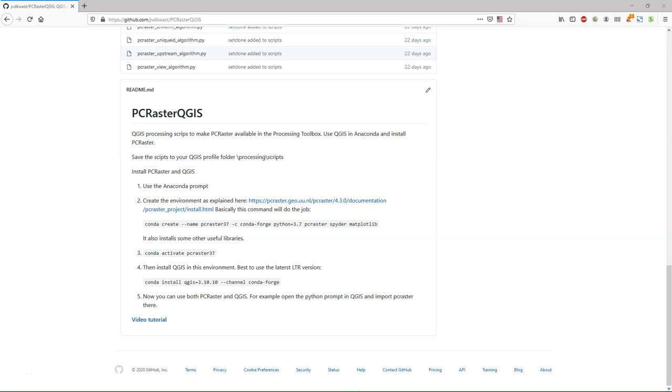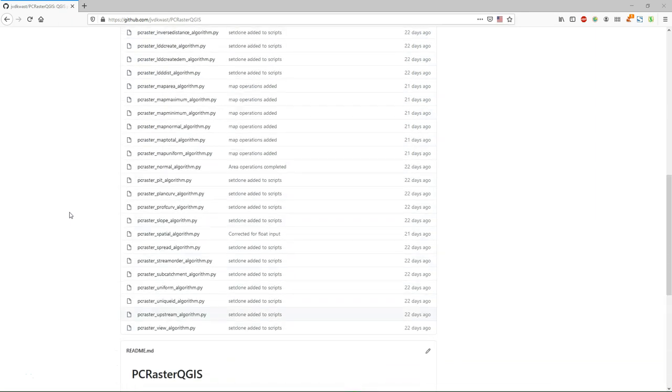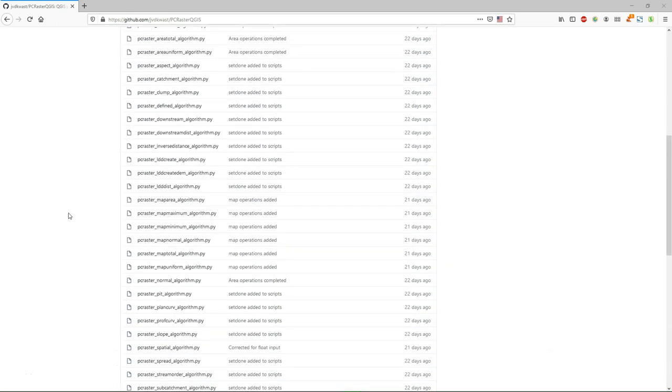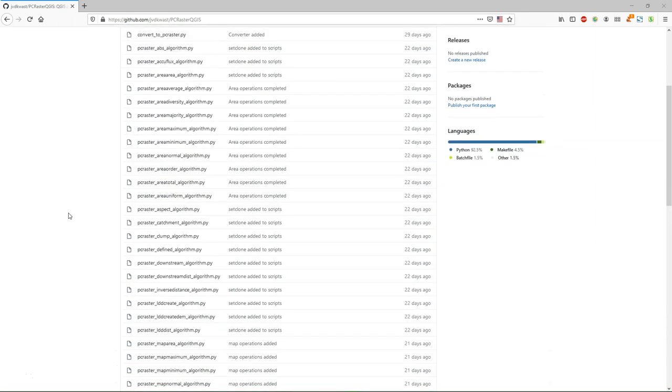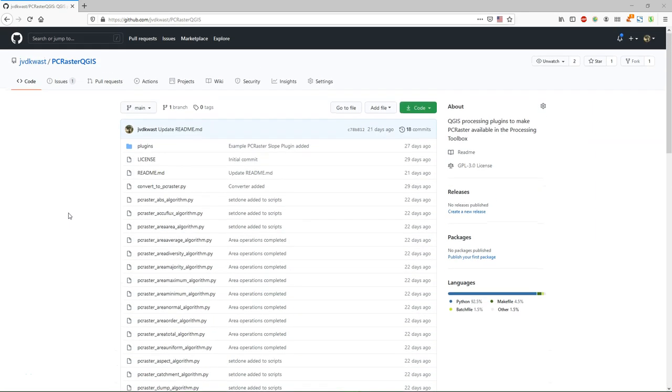But first we need to do some pre-processing steps and we use QGIS and PCRaster. In another video I've explained how to enable the PCRaster scripts in QGIS on CommDA. So you can check it on this GitHub page. The link will also be in the description of this video.